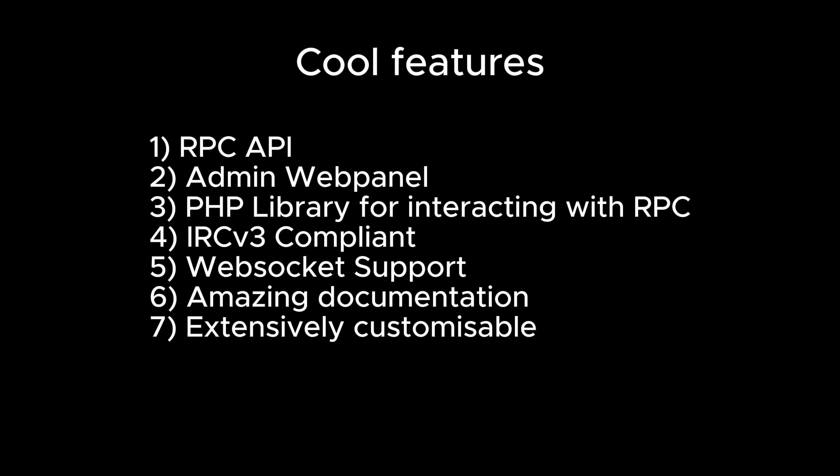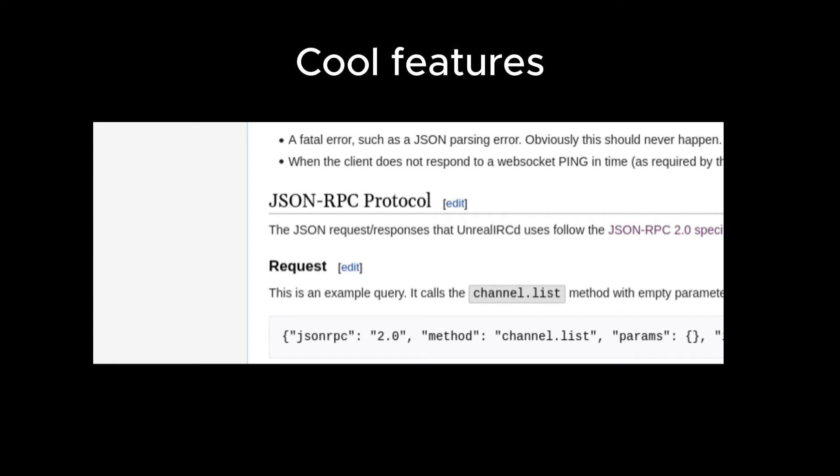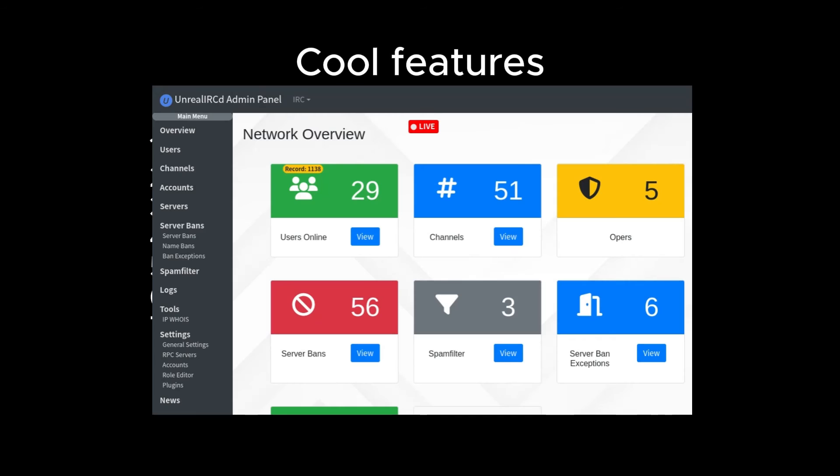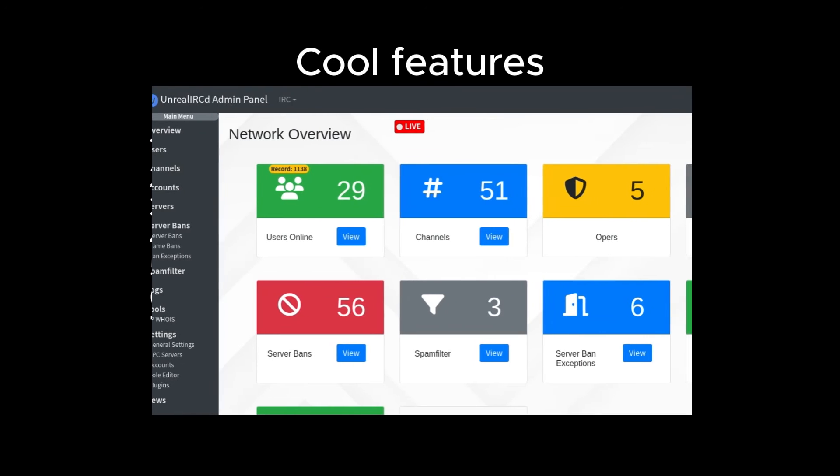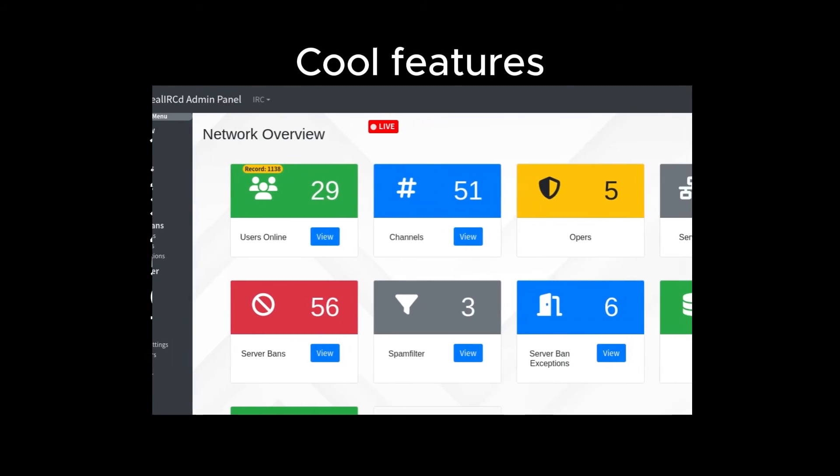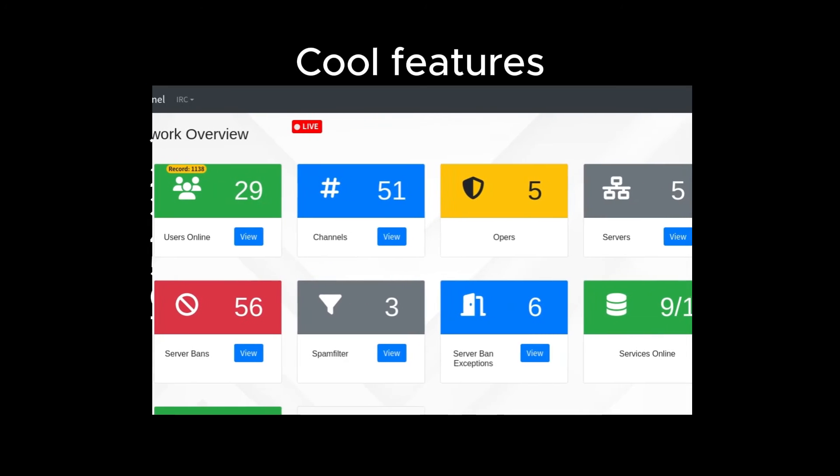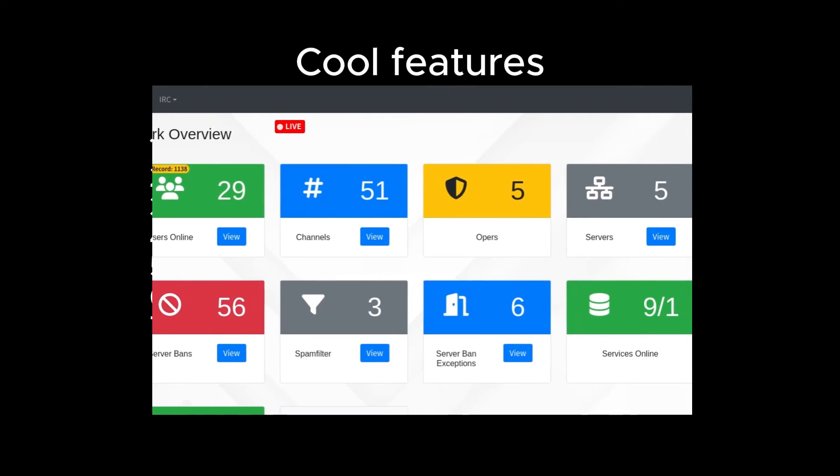such as a remote procedure call API, which you can use to view and change channel, user, and server properties on your network. There's even an administration web panel that you can use to manage your network, which is built on top of this RPC API, which just goes to show how much you can really do.